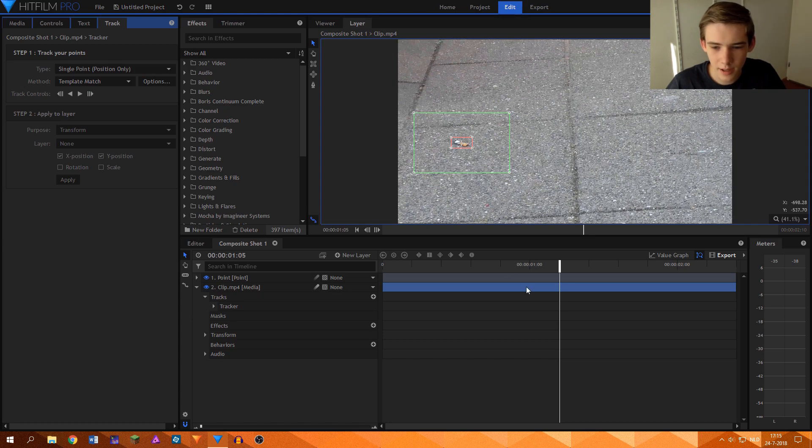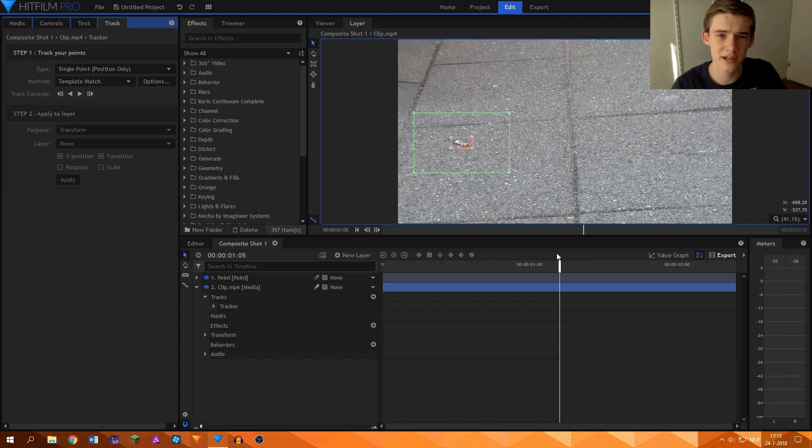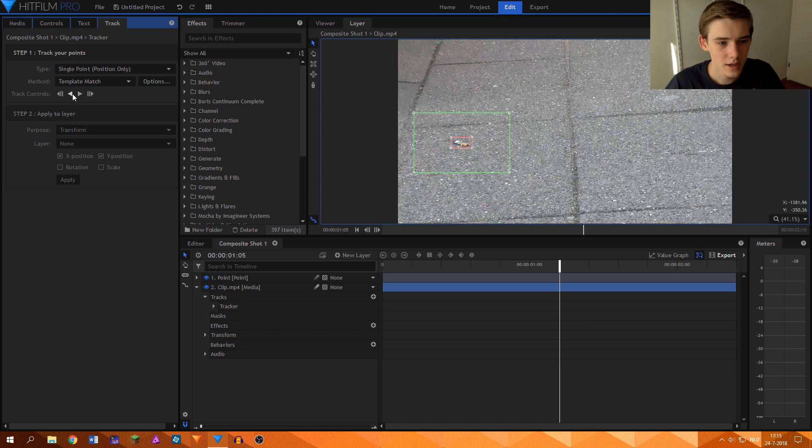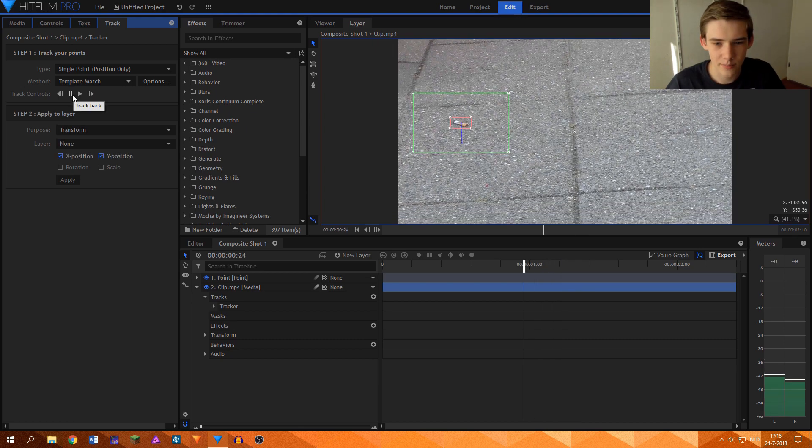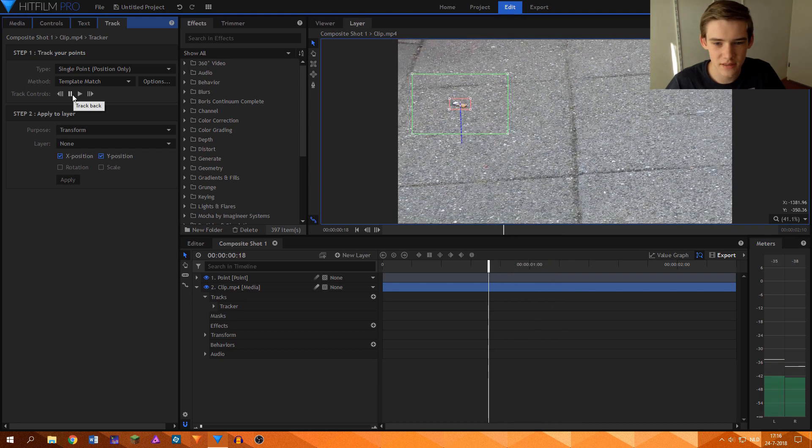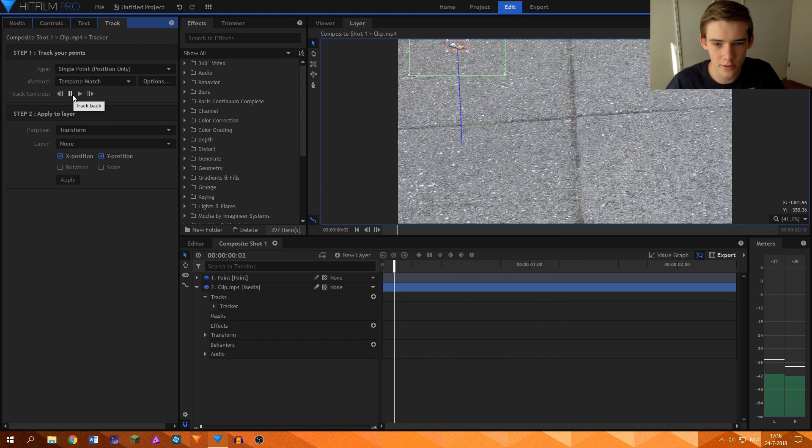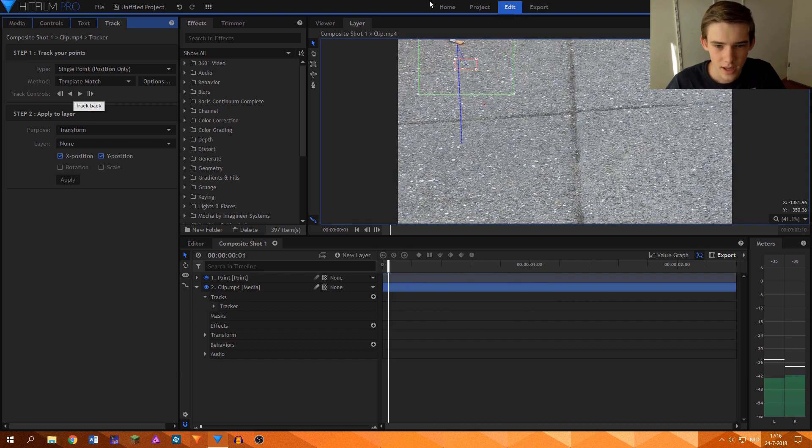And what I'll do then, I'm halfway in the clip so I will first track backwards and then track forwards to make sure that we get the entire clip tracked correctly. So I will just click track backwards and you see that it is doing its job very well.